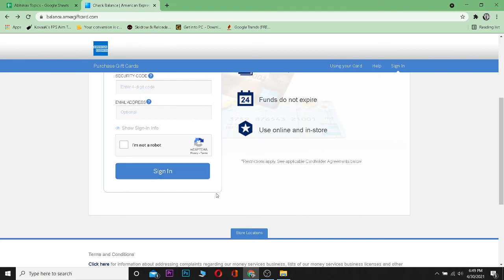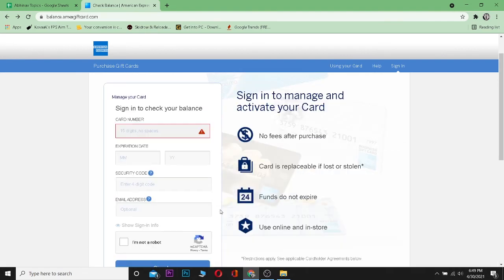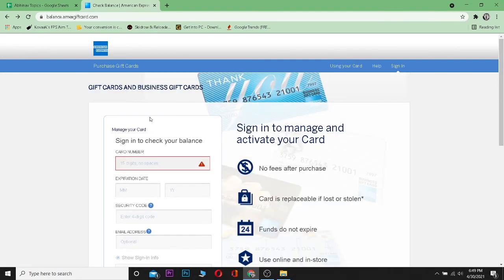Your American Express gift card should be redeemed. So that's basically how you redeem your American Express gift card.